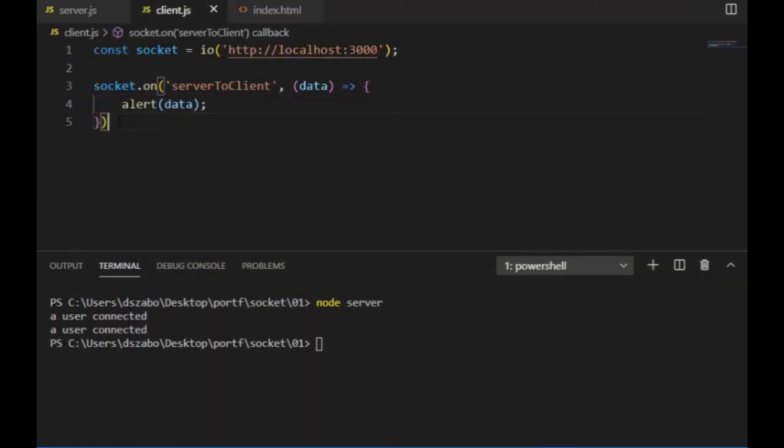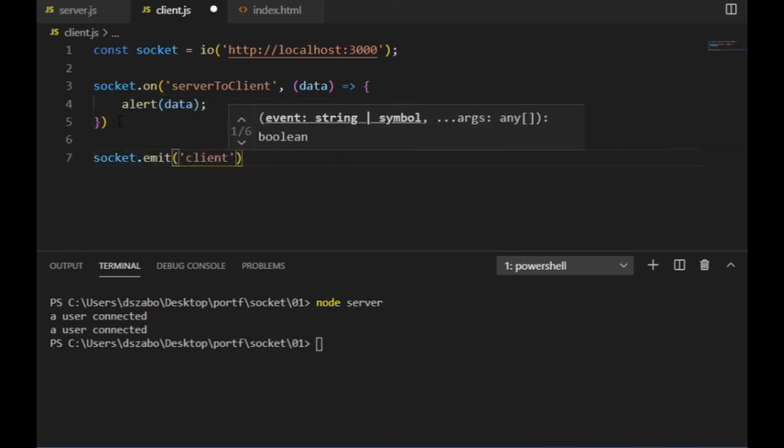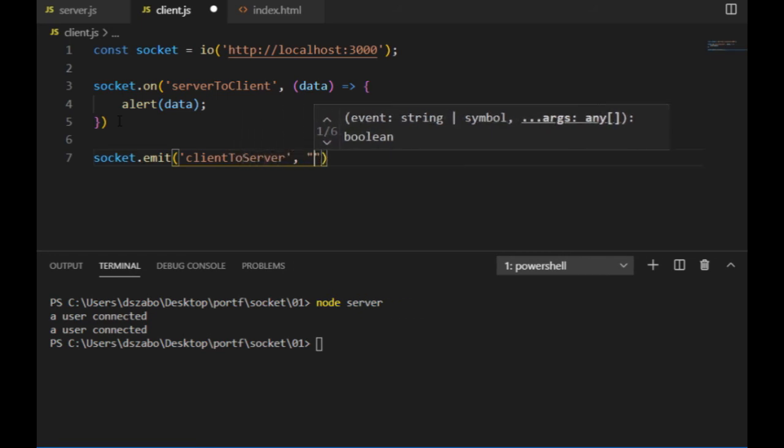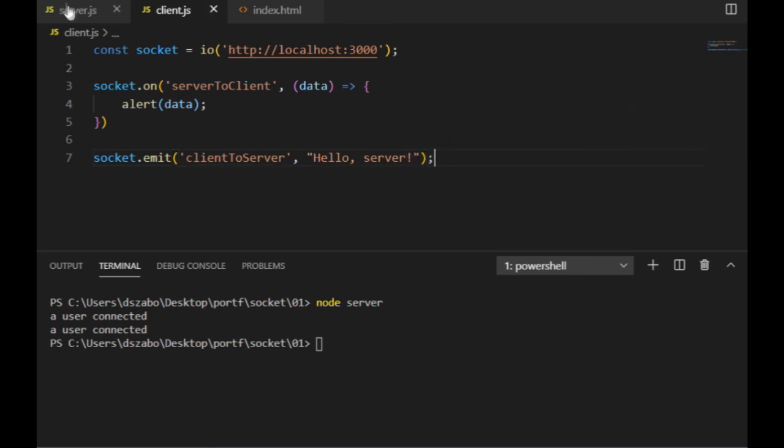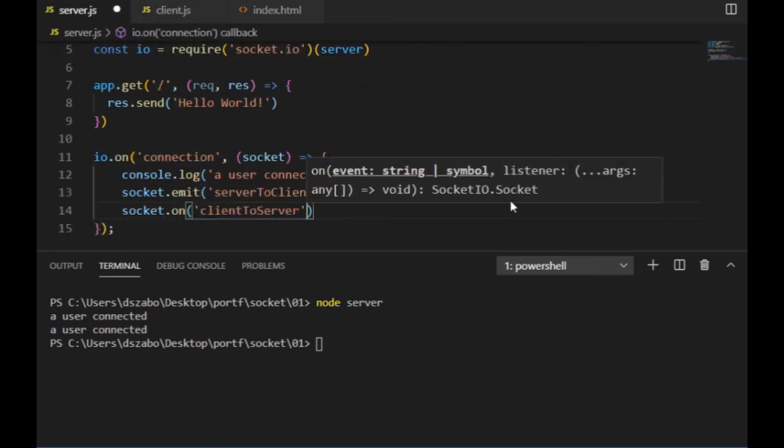And if I want the data transfer in the opposite direction, then I use the socket.emit function on the client side. The event's name will be client2server, the message will be hello server, and the server will be listening to that event after the connection has been established.